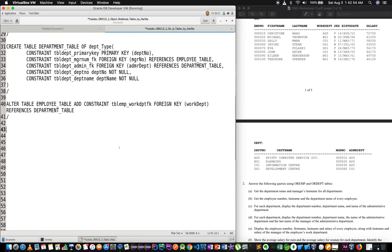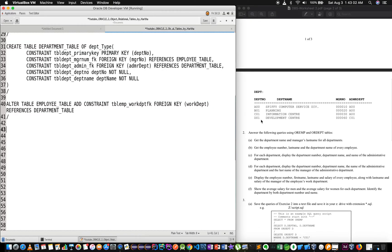Hello. I'm going to show you the value center of the table. First, I'm going to fill out the department name, manager, administrative department.